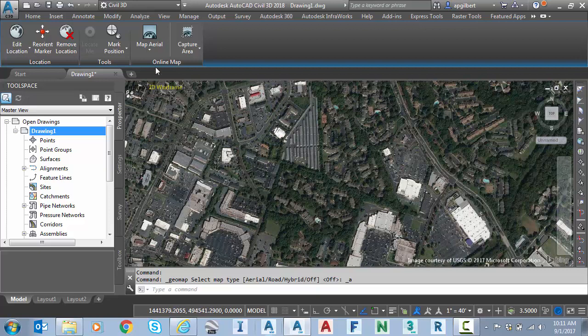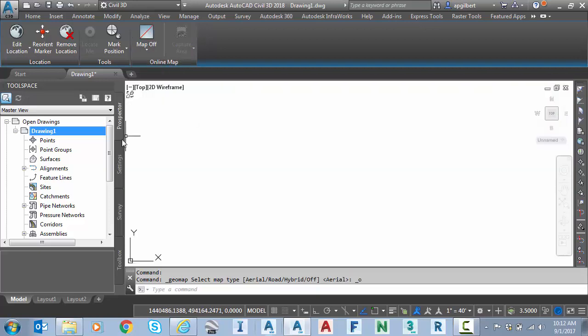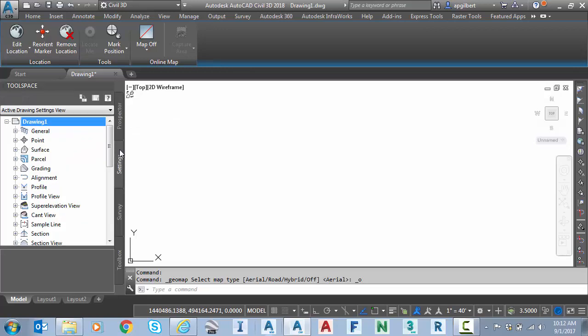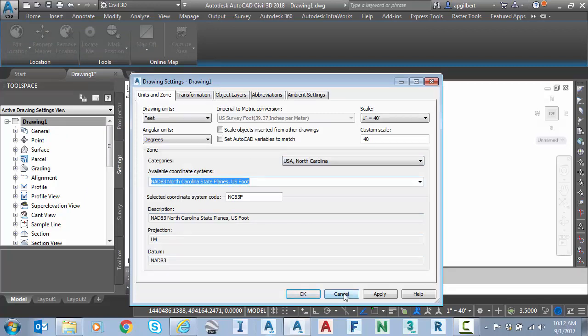The one requirement to use this, however, I'll turn that off, is that I have a coordinate system set in the drawing. So if I go to settings, right click, edit drawing settings, I do have a coordinate system, NAD 83 North Carolina US foot state plane.